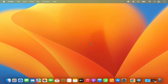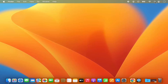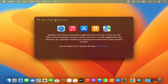So first of all, in the first option, what you can do is on your menu bar you have this option for the search spotlight. This is the icon for the search spotlight, which is this magnifying glass. Just click on this magnifying glass and it will open the spotlight search.